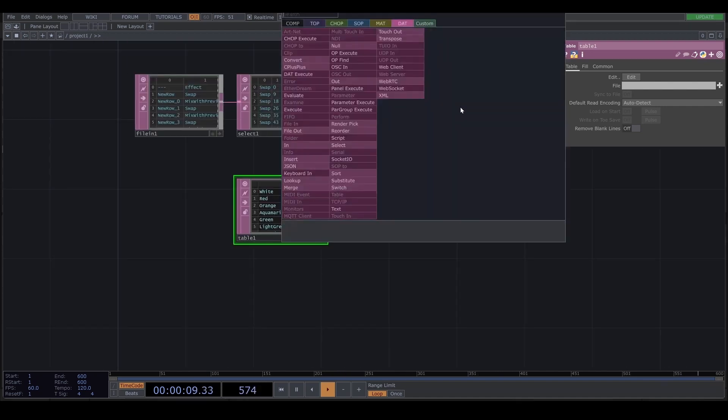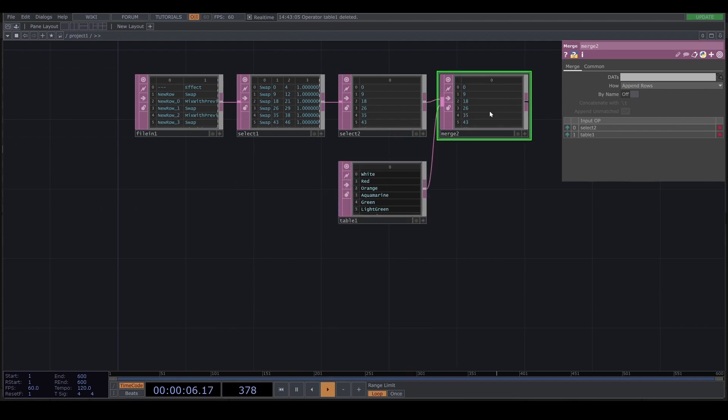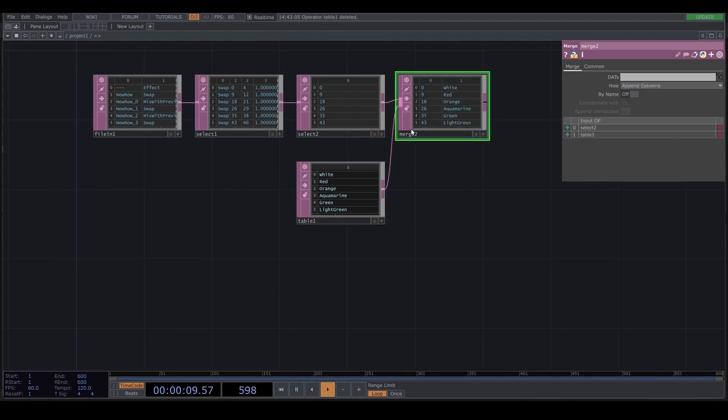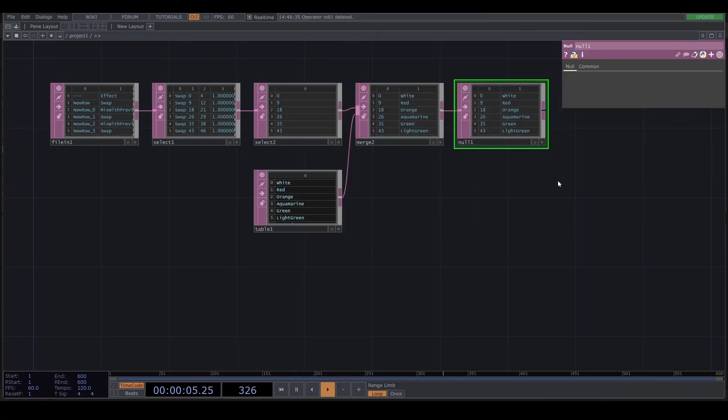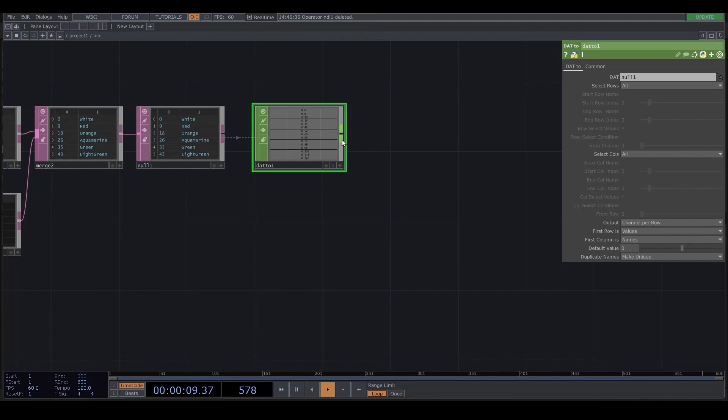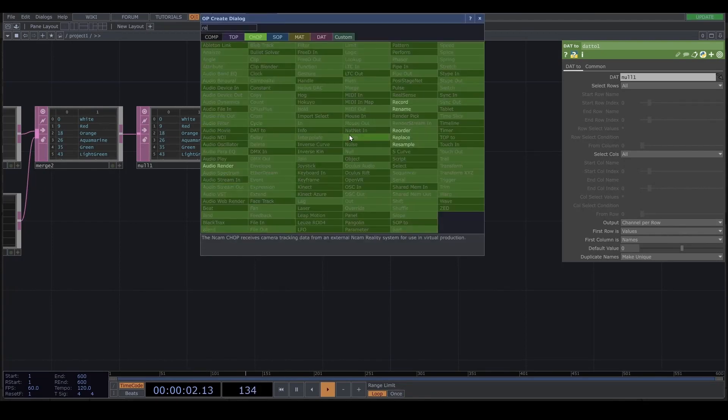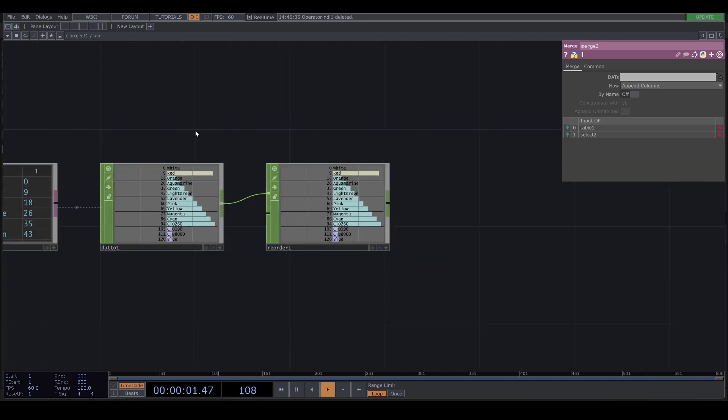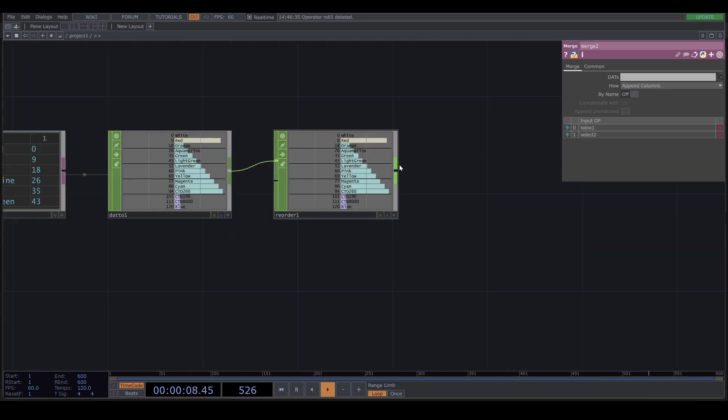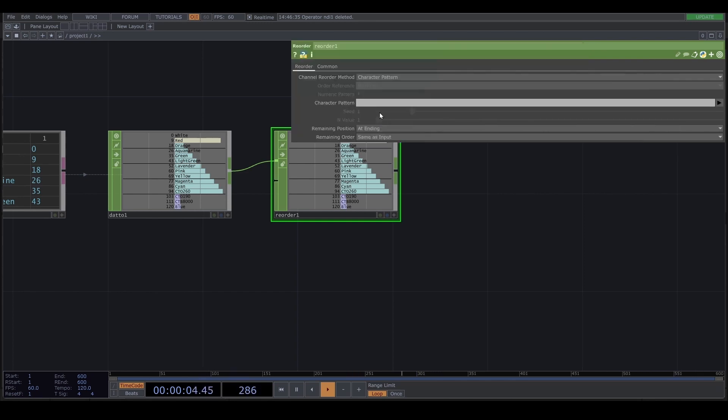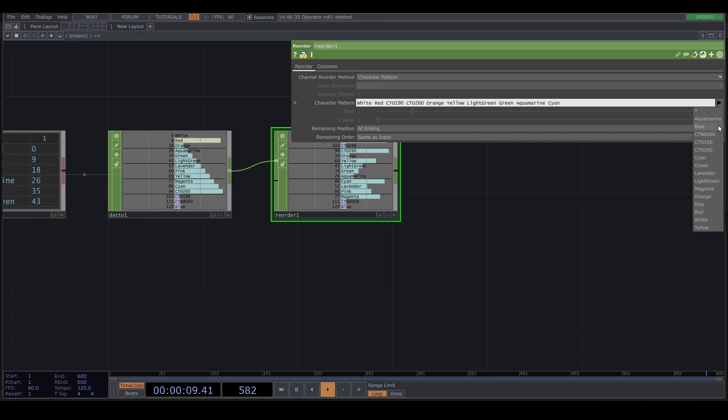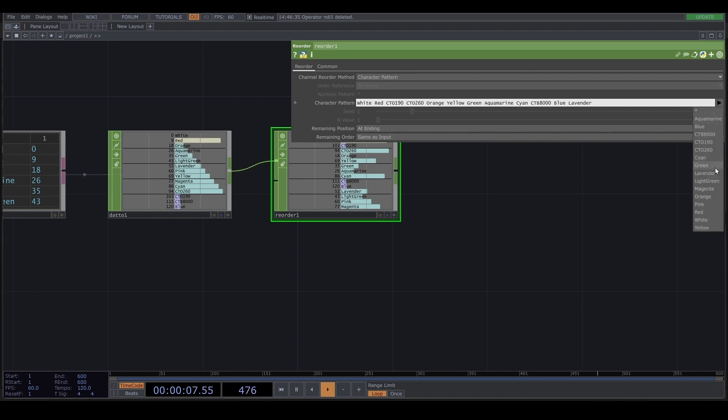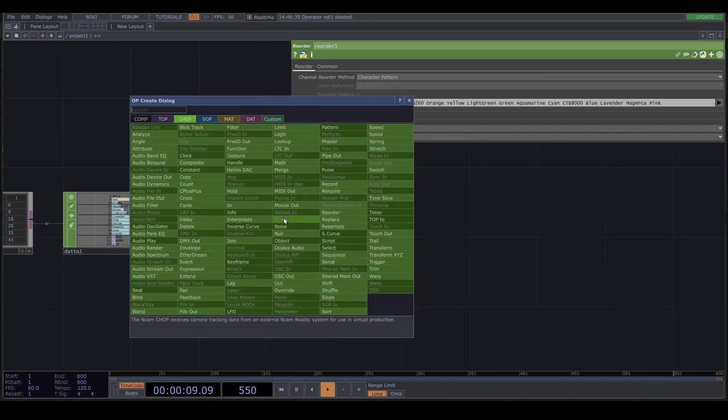And I'm gonna merge to that. And I'll append a lot of class. And the last one is row. And also I'm gonna add the DAT to CHOP. And I'm gonna add the reorder. I'm gonna change the order. That's what I want. And then I'm gonna reorder it. So that is CD0260. The first one is white. And the second one is red, orange, yellow, green, aquamarine, cyan, blue, lavender, magenta, pink, light green.